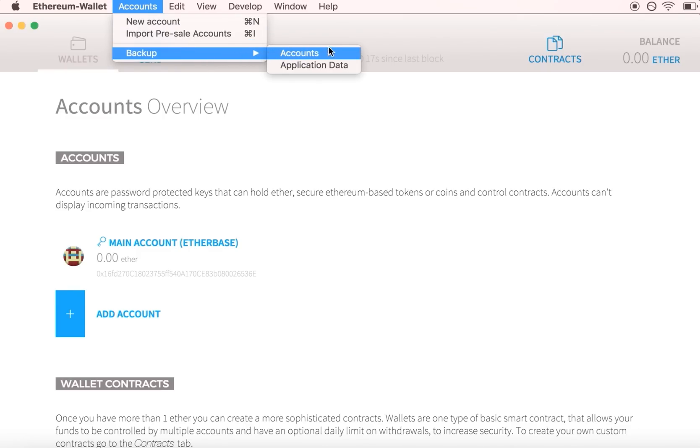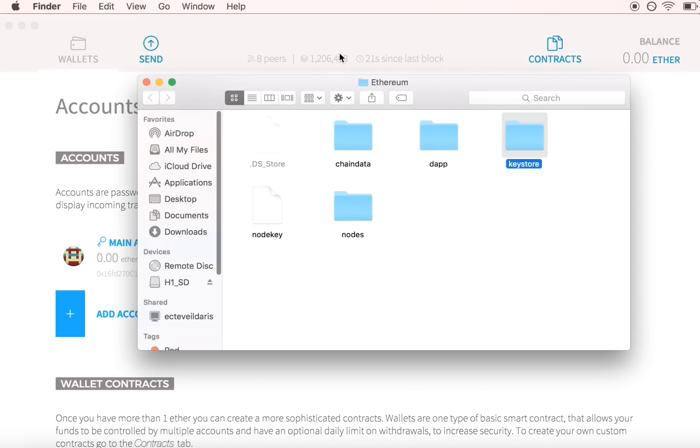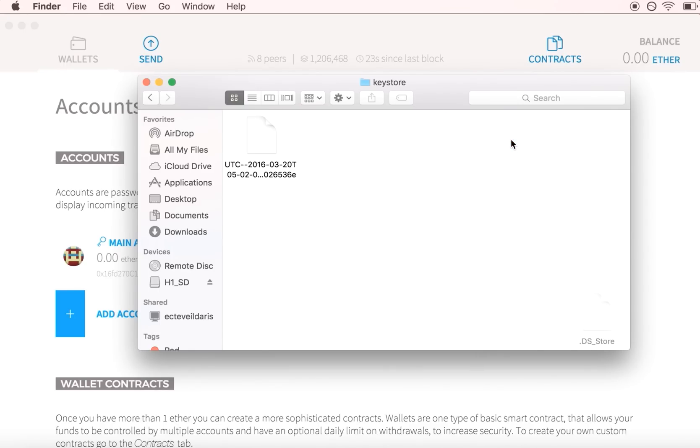Go to the Accounts dropdown, Backup, and Accounts. This will take you to the Keystore folder that holds your encrypted private key files.